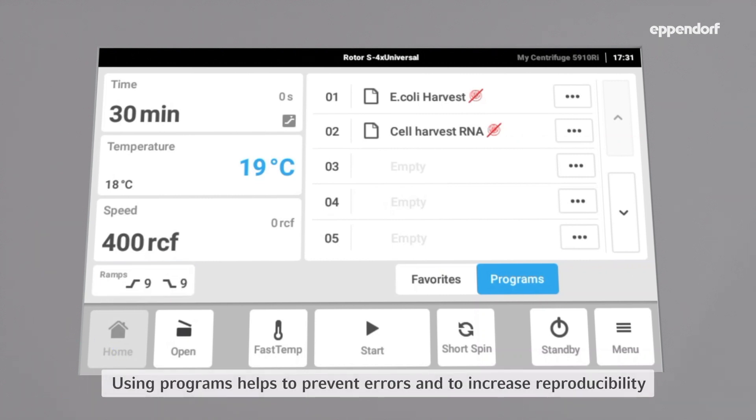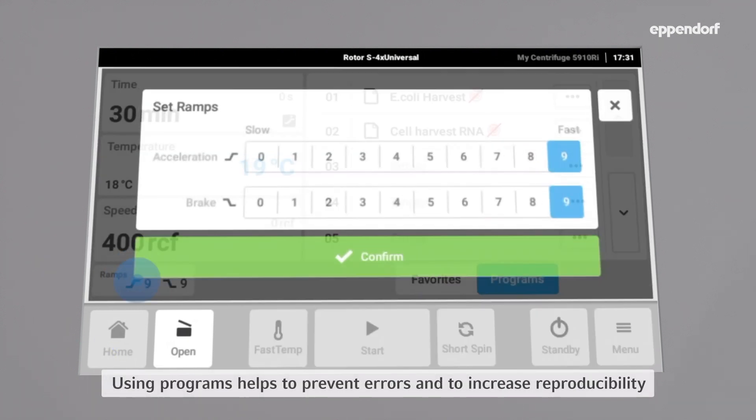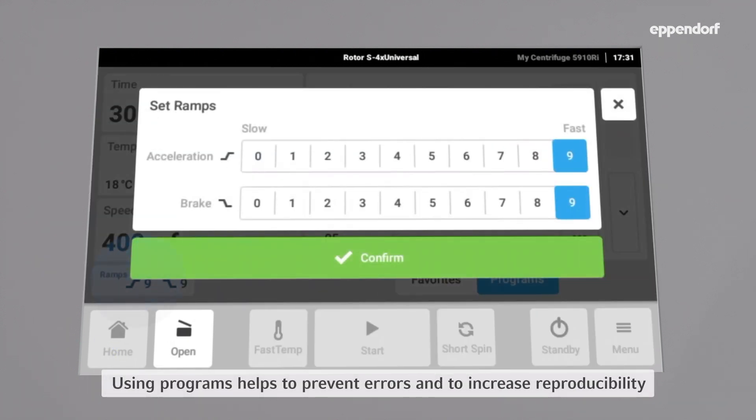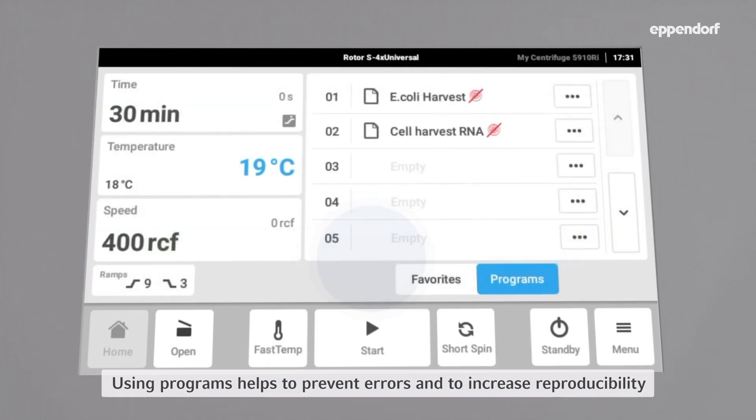For that, select ramps, set a lower deceleration of 3, and confirm.